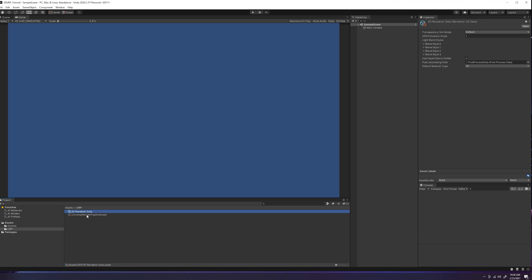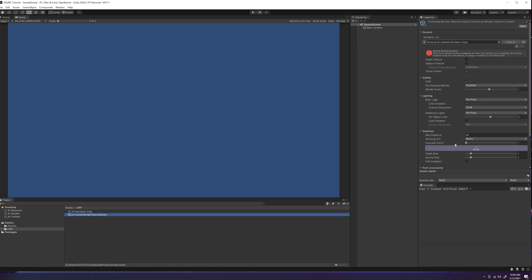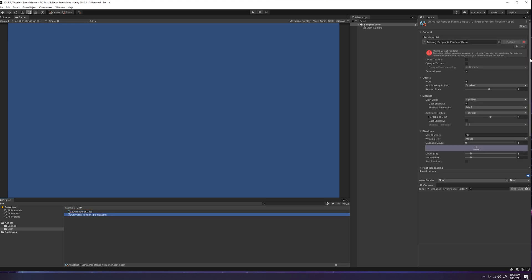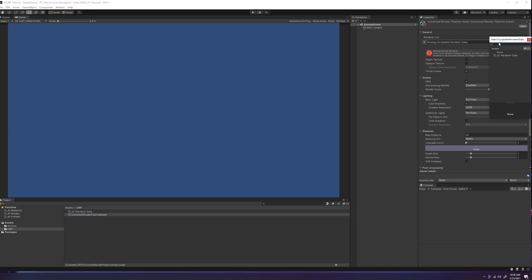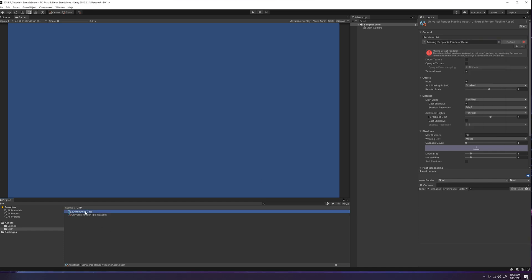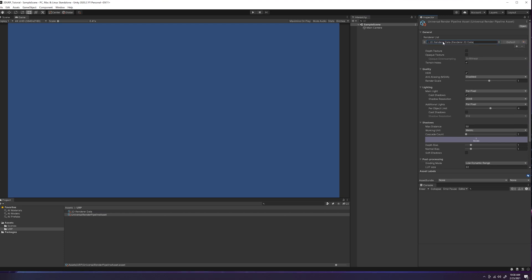So go back and make sure that you have this universal render pipeline asset selected so it shows up in your inspector. If you click on anything else, this inspector will disappear. In order to attach the render data to this spot right here, you can either click on this little dot on the side here, it should pop up 2D render data because we don't have any other render data available. Or you can do it the fun way, which is what normal people do, in my opinion, is just go to the render list, drag and drop right in there, and then it loads everything properly.